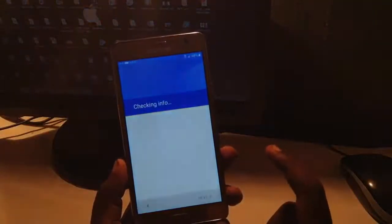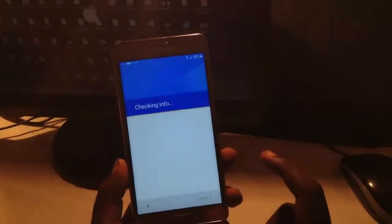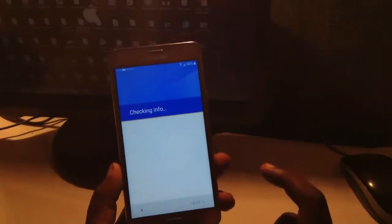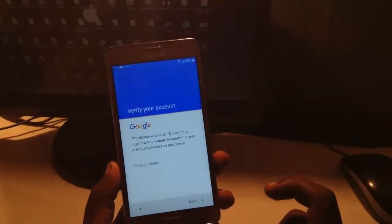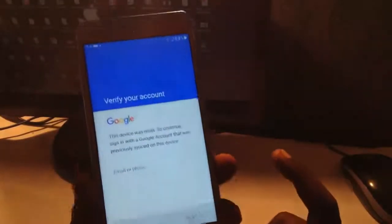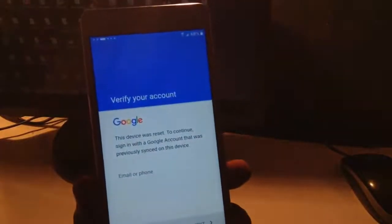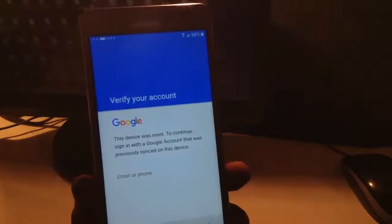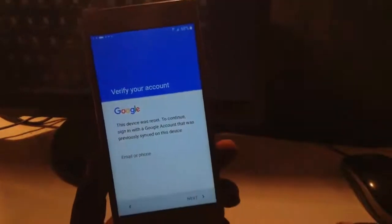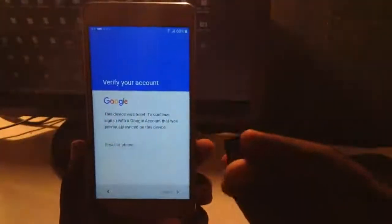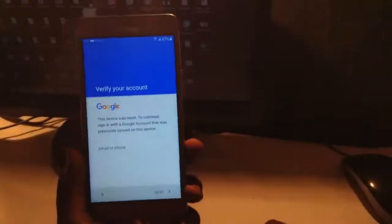This kind of problem appears after formatting the phone from recovery mode. Whenever I try to turn on this phone it's asking verify your account, this device was reset. To continue, sign in with your previous Google ID, but it's not working with the previous Google ID.